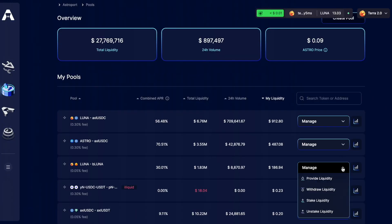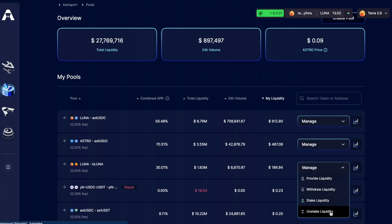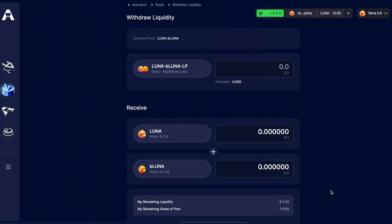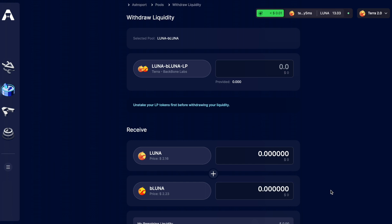If I want to get my Luna and BeLuna tokens back into my wallet what I need to do is unstake my liquidity and then withdraw my liquidity. You can see on the withdraw page I get this message saying I can't withdraw anything until I've unstaked it.